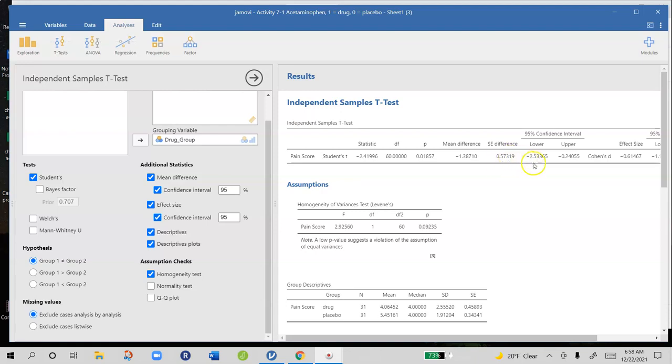And then we have our 95% confidence intervals around the mean difference. So we're 95% sure that the true mean difference is somewhere between negative 2.53 and negative 0.24 in raw score units.